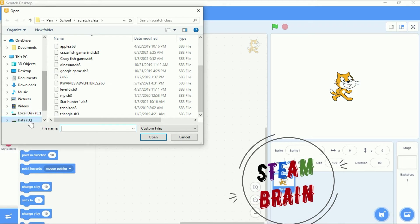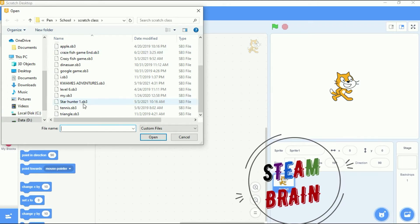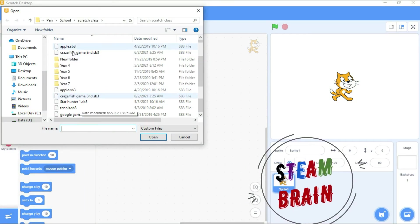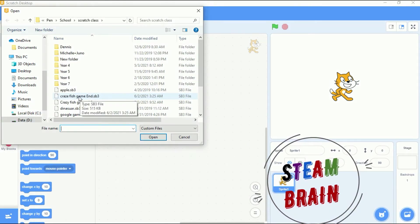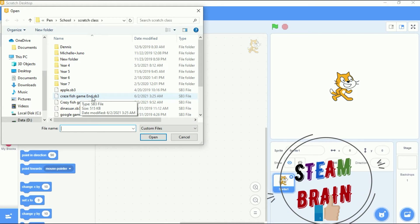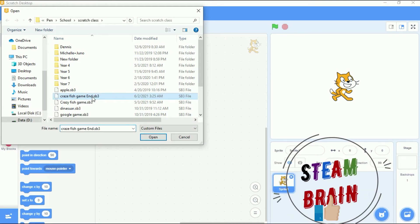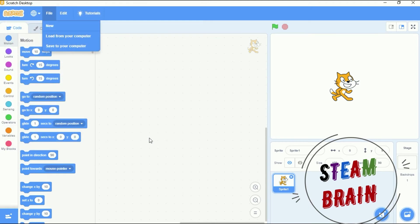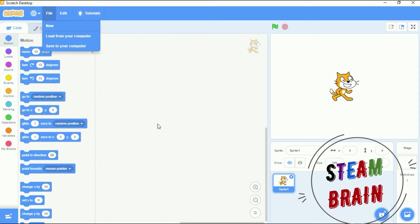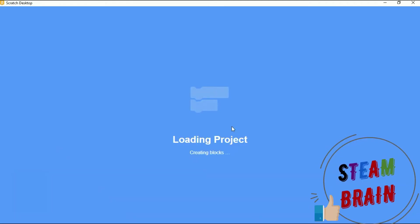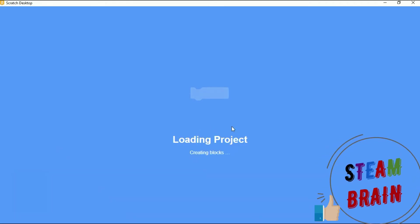This time it opened straight for us - crazy fish game and the ending of the game. So you click on it, then come to open, and it should load our file for us.